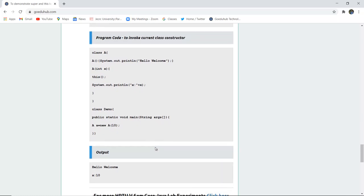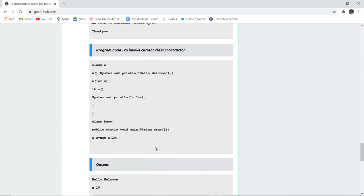Similarly, we can invoke the current class constructor with the this keyword. A class A is created with a default constructor that prints 'Hello welcome,' and a parameterized constructor that accepts a variable x. The this() call is used to invoke the default constructor first. Then System.out.println prints the value of x. In the main method, an object of A is created with x equals 10, printing 'Hello welcome' followed by the value of x.